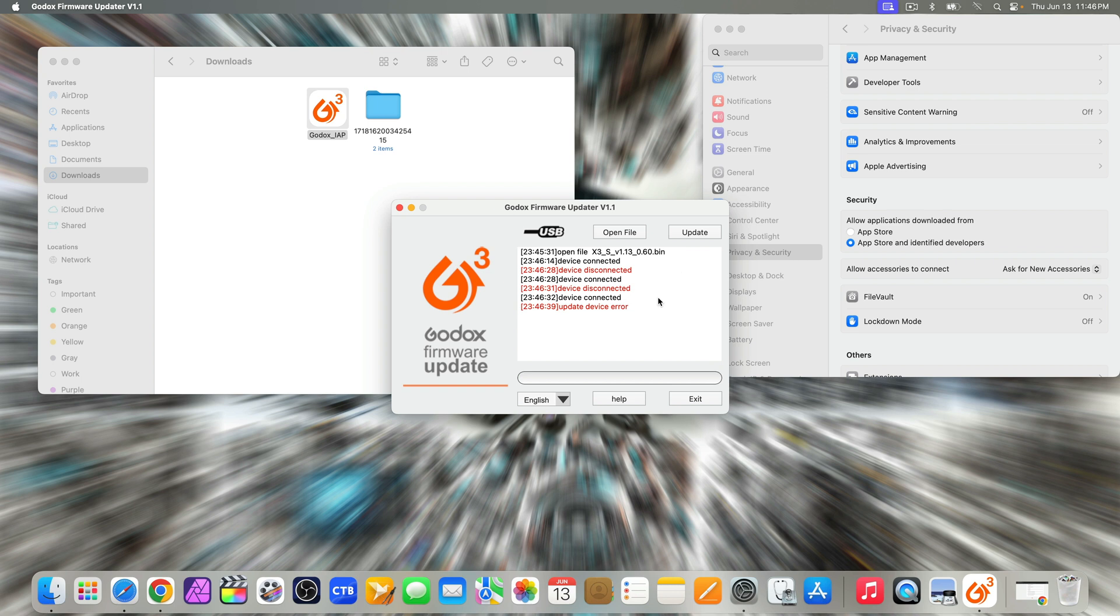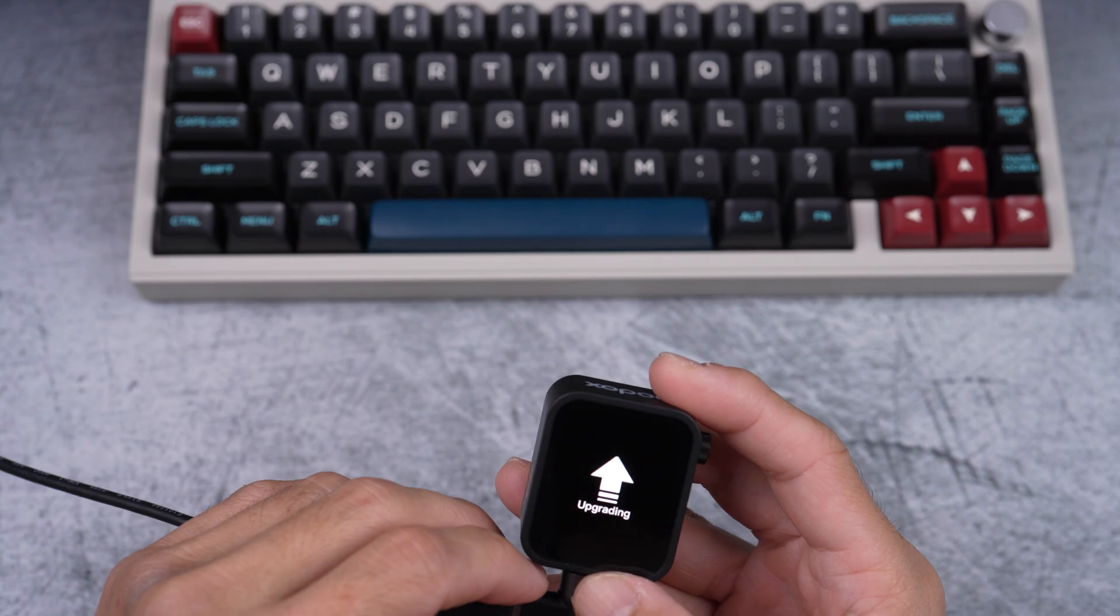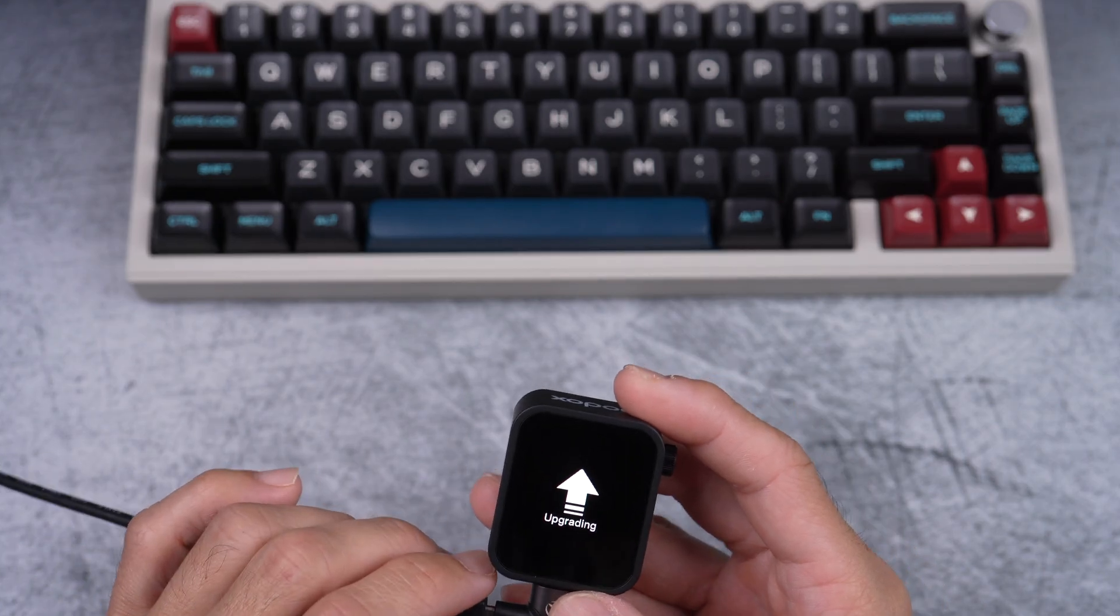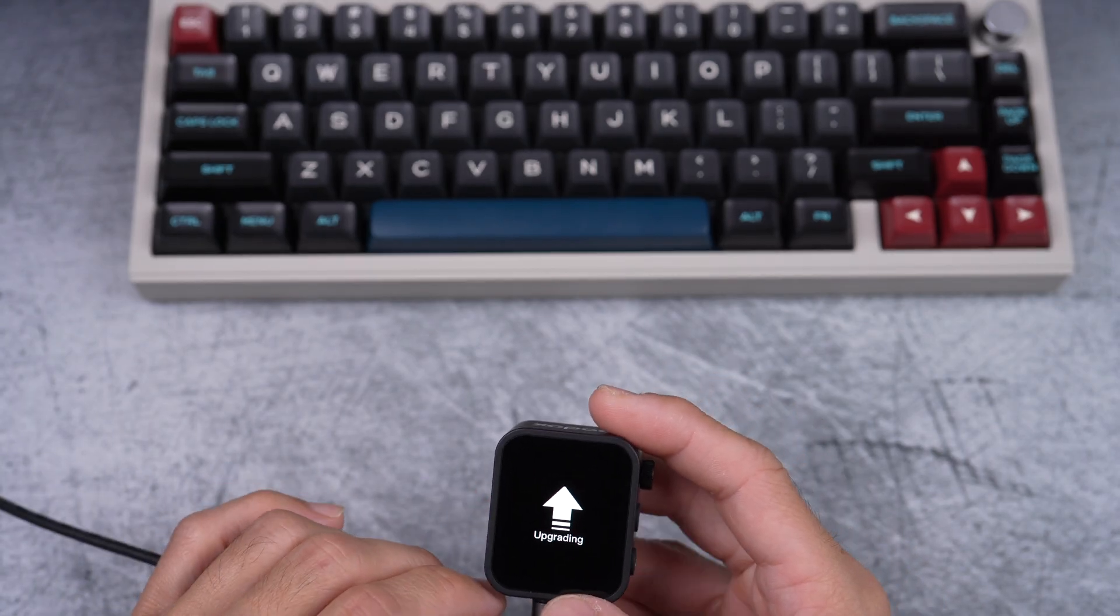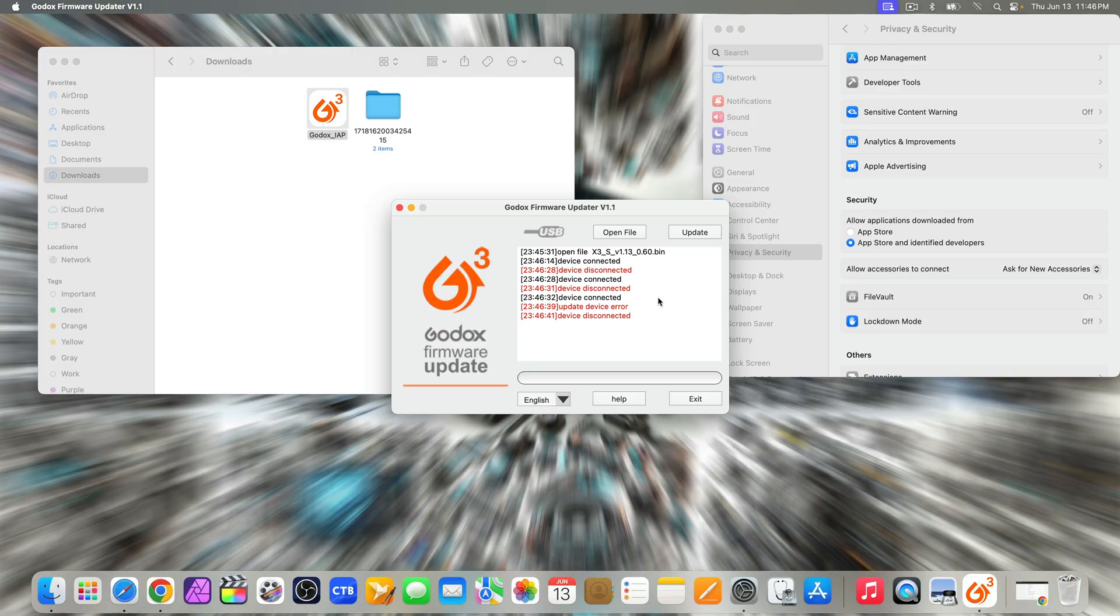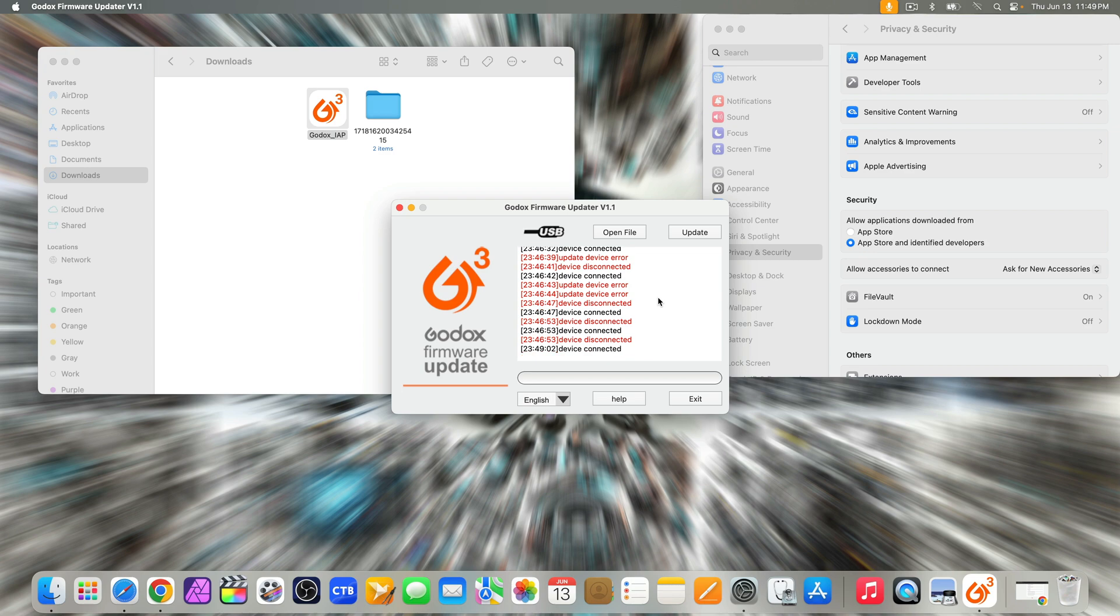Technically, I'm supposed to wait for the green progress bar to move each time I press update on the updater app on the computer. Now, I'm not supposed to unplug it yet, but I'm doing it anyway. And I get update device error messages and a lot more.